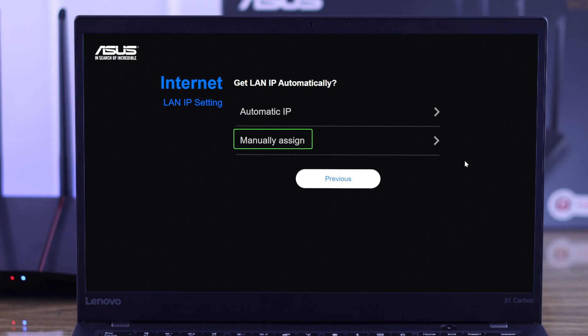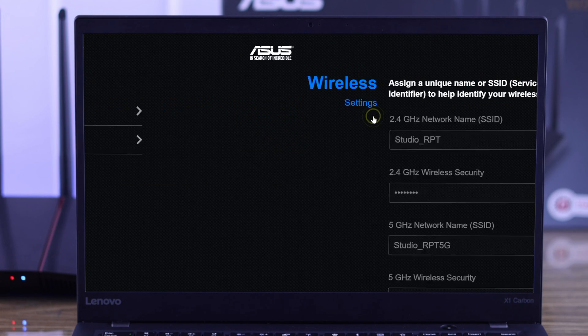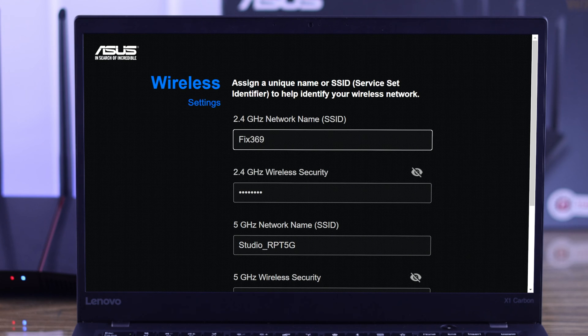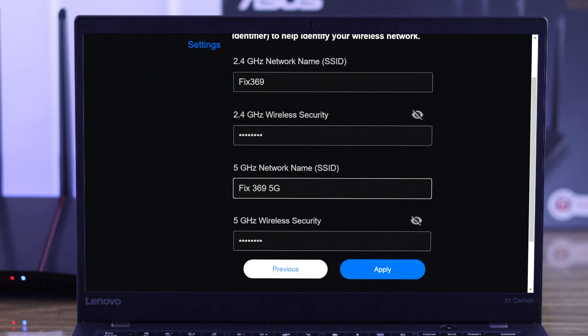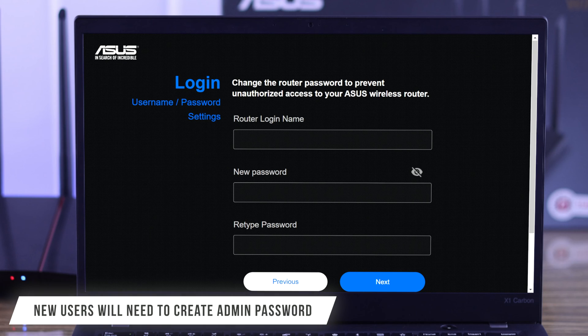Now select either automatic IP or manually assign. If your IP has any requirements, then enter your new WiFi name and password, or you can keep it as is and hit apply.